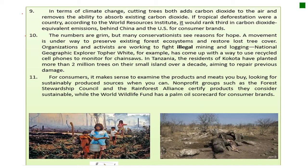Paragraph 10: the numbers are grim — grim means miserable and scary — but many conservationists see reasons for hope. Look at the difference between this paragraph and the previous one. The previous one talked about the miserable and dire situation, but here paragraph 10 has an opposing idea. Many conservationists — those who care about the environment and want to conserve it — see reasons for hope. A movement is underway to preserve existing forest ecosystems and restore lost tree cover. Organizations and activists are working to fight illegal mining and logging.